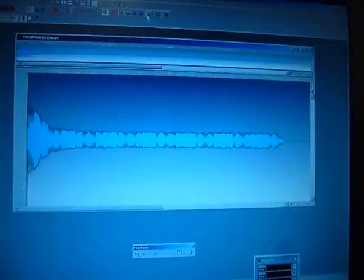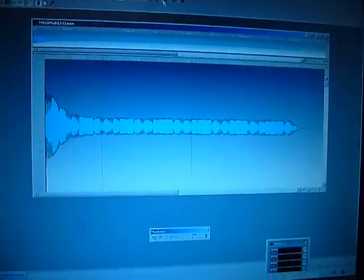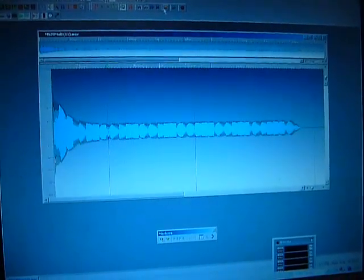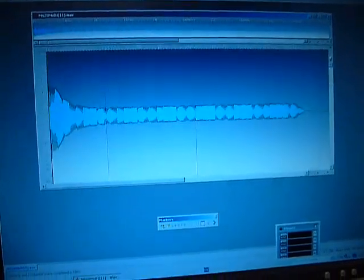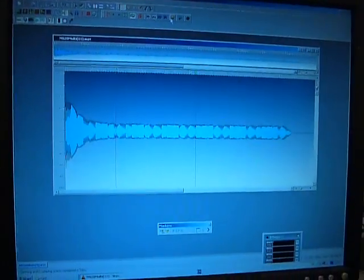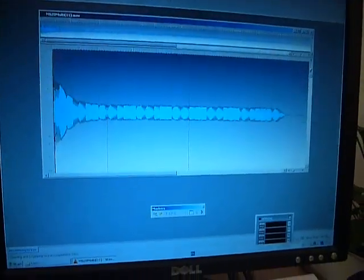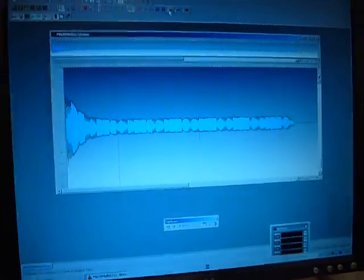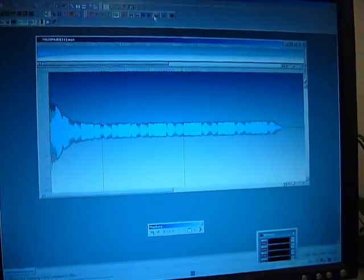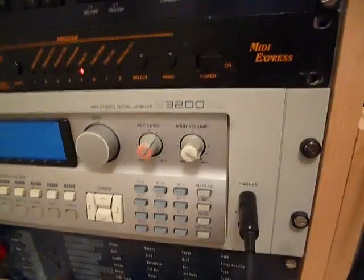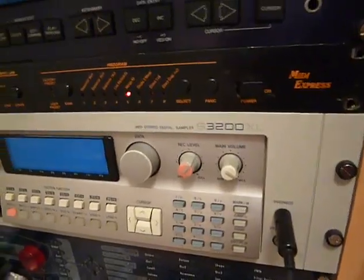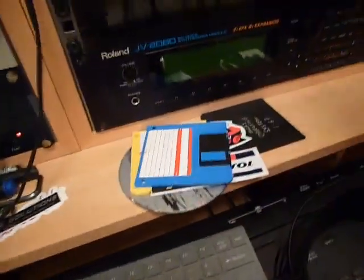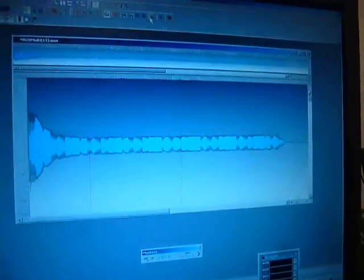So one of the most time consuming things I find when creating multi-samples for your software or hardware samplers is actually getting the loop points. Certainly on these it's a right pain in the arse, yet on the EPS it's easier even though the screen is rubbish.